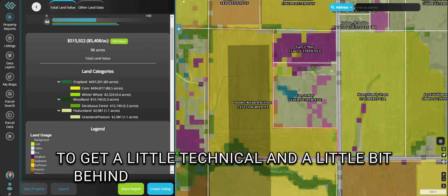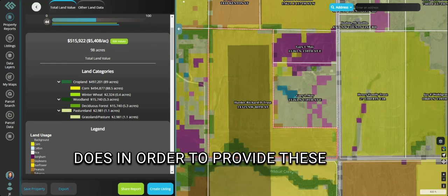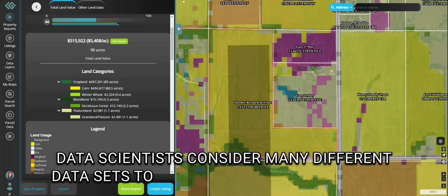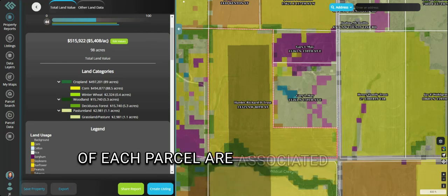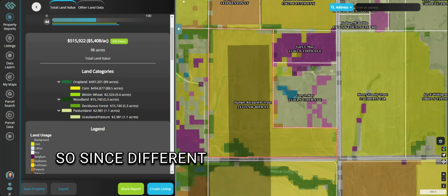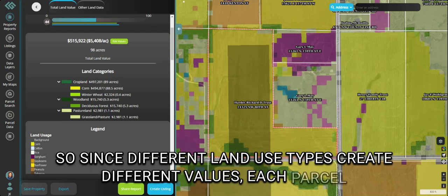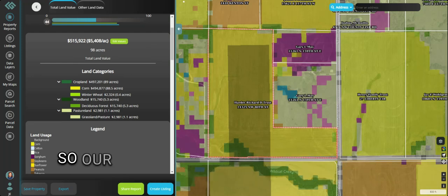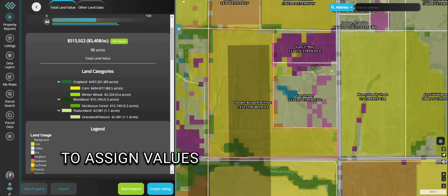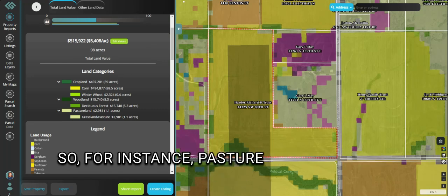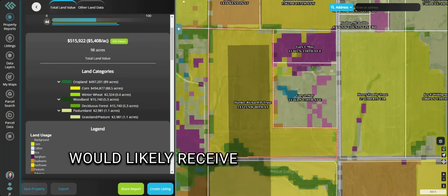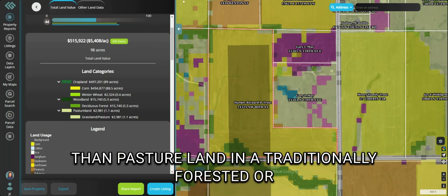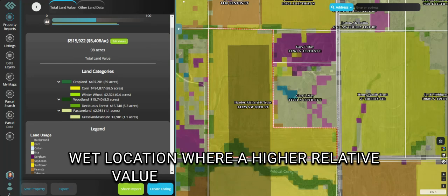To get a little technical and behind the scenes of what Landgate does to provide these index scores: Landgate's data scientists consider many different data sets to determine what proportions of each parcel are associated with certain types of land use. Since different land use types create different values, each parcel has a custom and proprietary value generated on its specific attributes. Our data scientists have conditioned the data to assign values specific to each local area — so for instance, pasture land in an arid location would likely receive a lower relative value than pasture land in a traditionally forested or wet location where a higher relative value would be warranted.